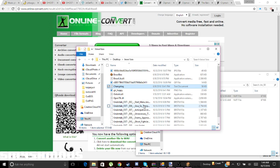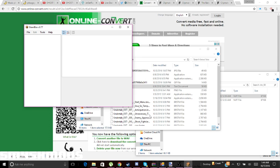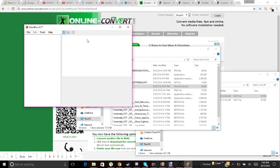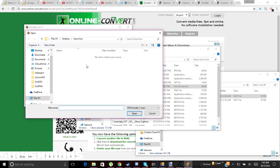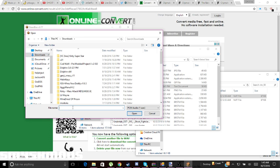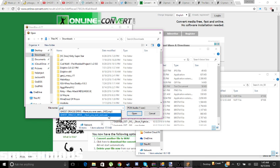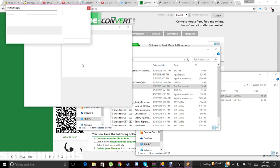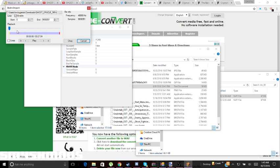Then you get to convert it to a nus3bank. In BrawlBox, just click File, New Audio, BRSTM and find your music file. You're going to have to select where you want it — you can listen to the music, you can set where it ends. This is where you end it, so if I put this marker here then it will end right there.